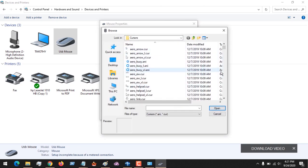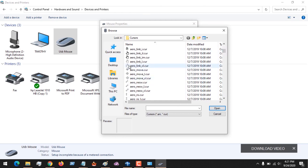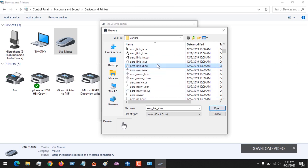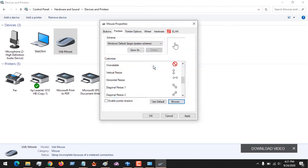You could see available pointers - these images are showing the pointer. Let's say I want to change my Windows cursor to this. I could click and open this, and then Apply, and you could see my cursor has changed.